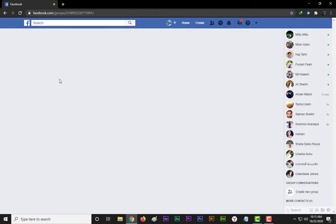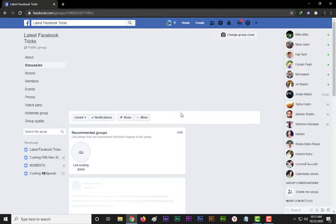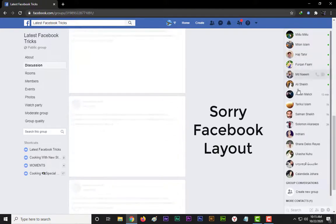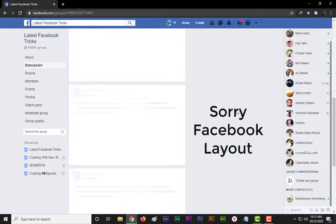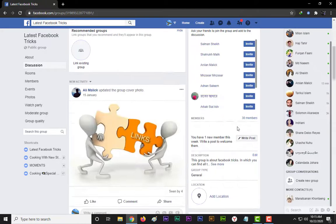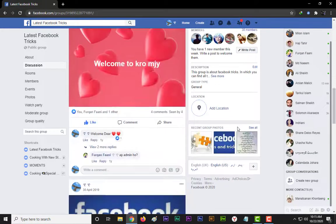If you want to switch back to classic Facebook account for some days, then watch this video till the end.